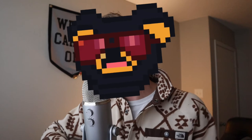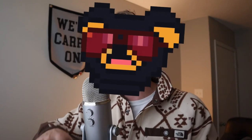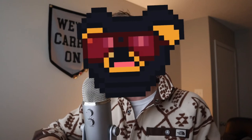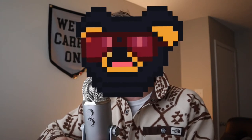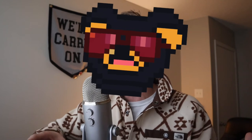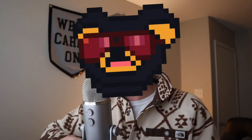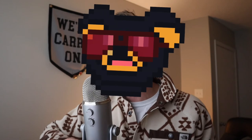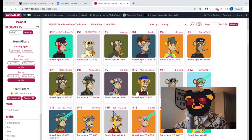In today's video we're going to dive into rarity.tools, the number one tool used for NFTs. Thousands of people use rarity.tools every single day to understand NFT rarity, to discover upcoming projects, and to make wiser NFT purchase decisions overall. If you're new to the NFT space and unfamiliar with rarity.tools, you're in the right place.